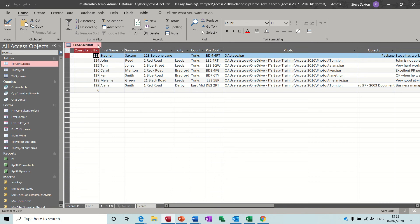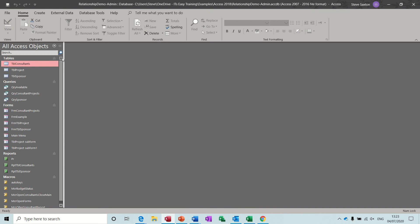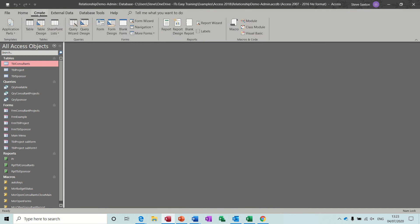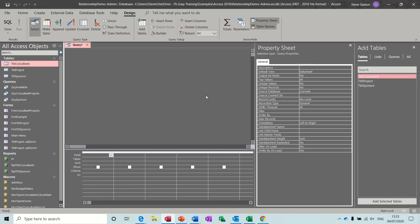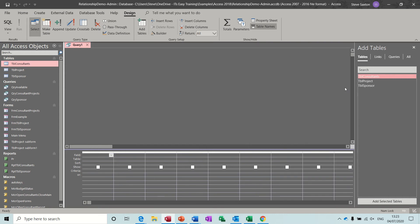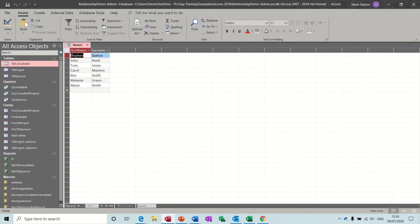Let's get straight into that. Create a query, create query design, just get rid of these property sheets. I want the table consultants. I'm not going to add all the fields because I just want to deal with these two. If I just double click these down and then run the query you can see how that would sit. That's how it normally is.